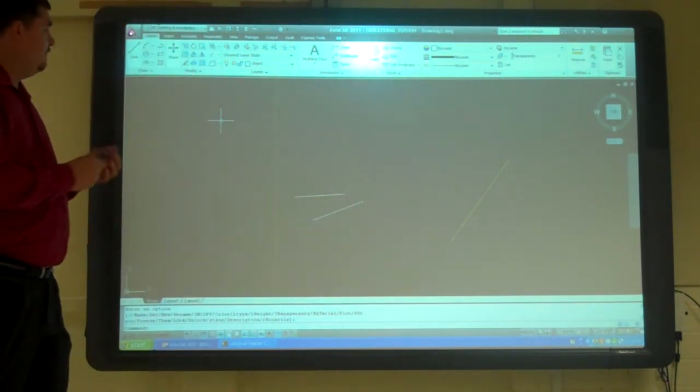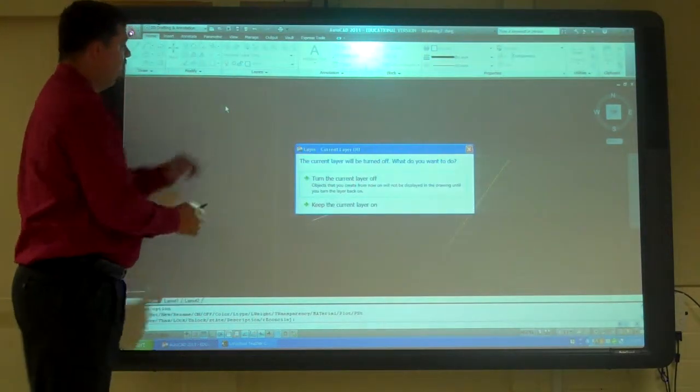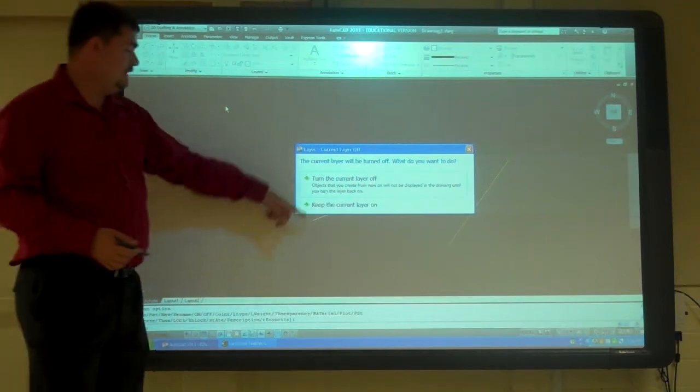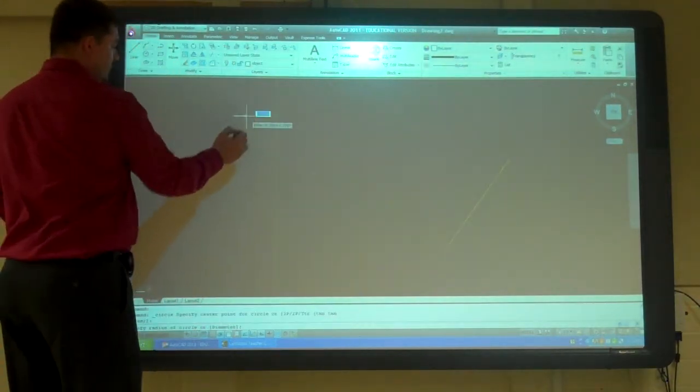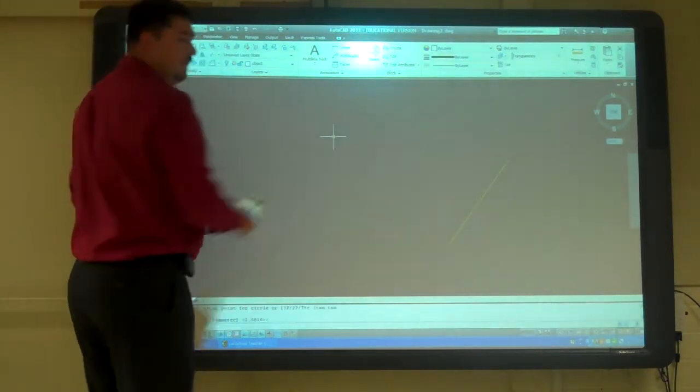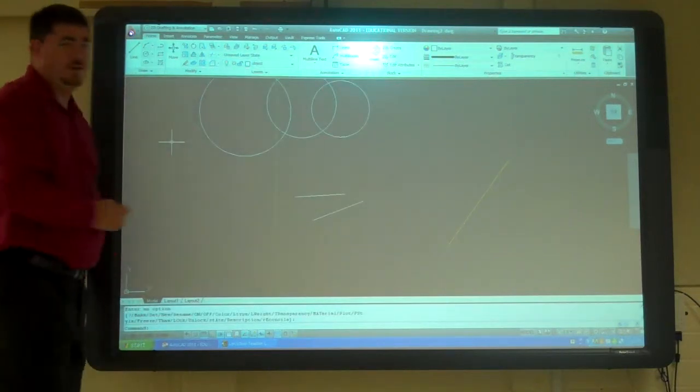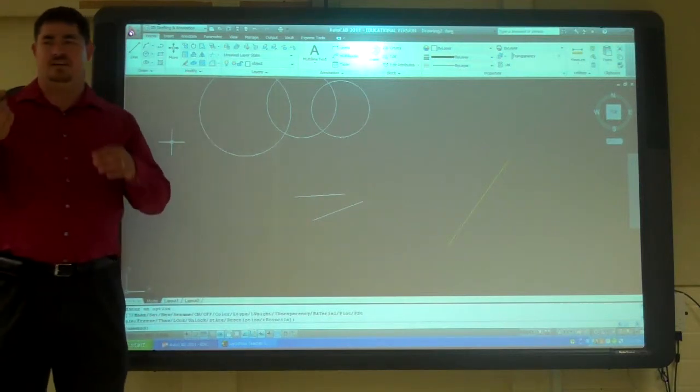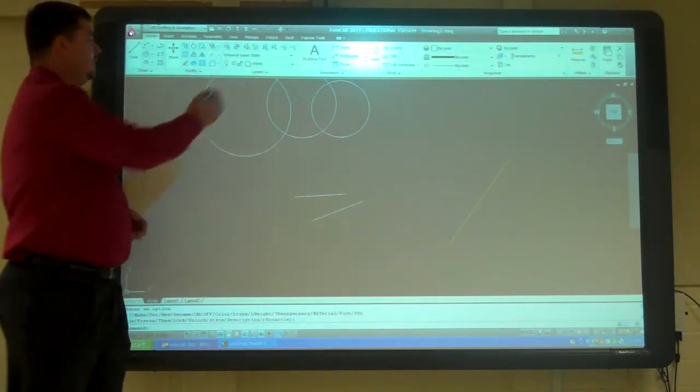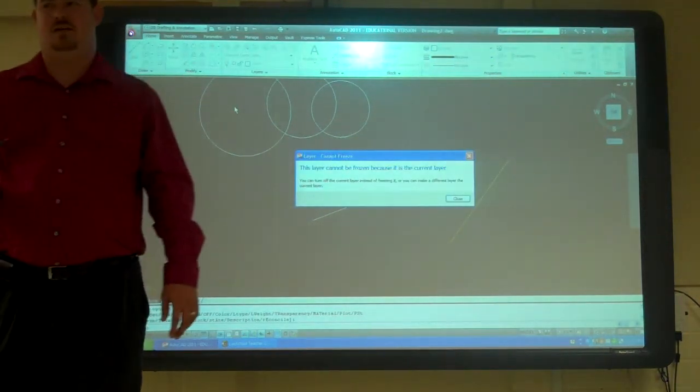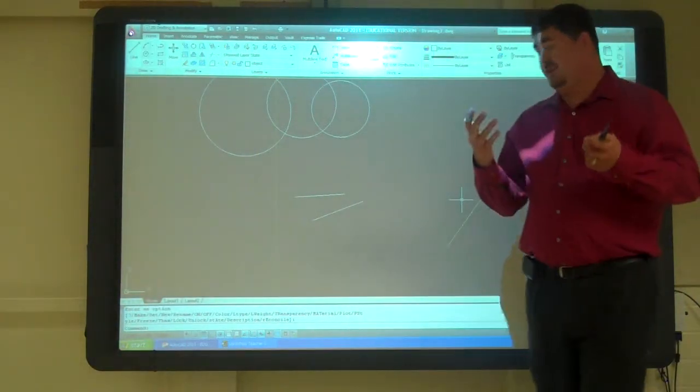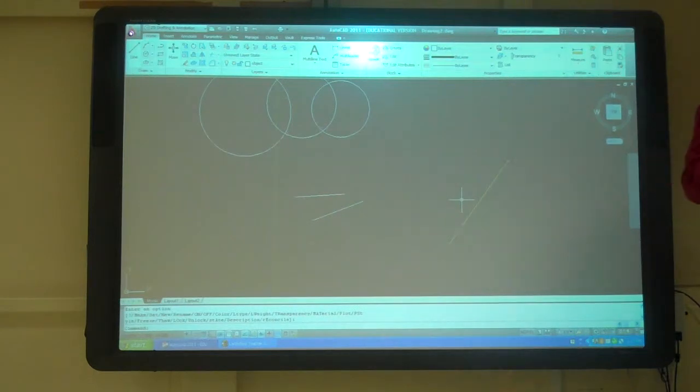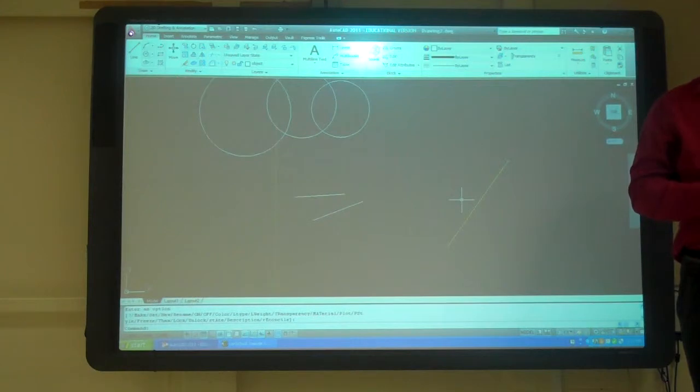One difference is, if I try and turn off the current layer, it's going to tell me this. I'm going to turn it off, I can still draw things. I turn it back on, they're all there. So if you're trying to draw something and nothing happens, check and make sure your layer is turned on. If you freeze it, it will not let you freeze the current layer. It won't let you change to a layer that's frozen. That's really the only difference now.